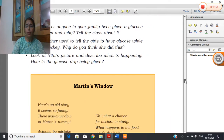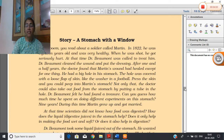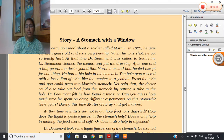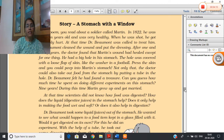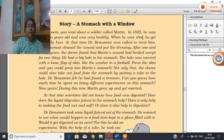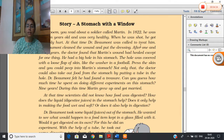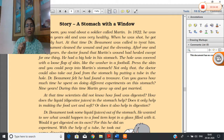But do you know who told us about this digestive system? It's a very interesting story — 'A Stomach with a Window.' In this story, you will find that Dr. Beaumont, in 1822, got a short soldier called Martin. Martin was shot and got seriously hurt. Dr. Beaumont was called to treat him. Beaumont cleaned the wound and put on a dressing, but after one and a half years, the doctor found that Martin's wound had healed except for one thing — he had a big hole in his stomach like a window.